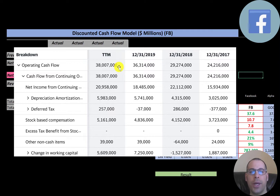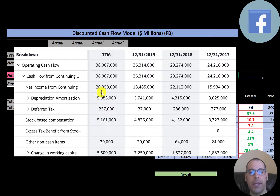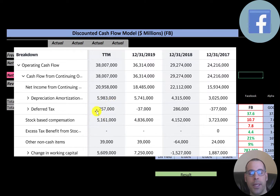The most important part of every business is how much money they can generate from the operational business, and this company does a great job — $38 billion in trailing 12 months, growing every single year. Operating cash flow is calculated as net income ($21 billion), plus non-cash expenses: $6 billion of depreciation, $257 million of deferred taxes, and $5.2 billion of stock-based compensation. You also adjust for changes in working capital ($5.6 billion), totaling $38 billion.